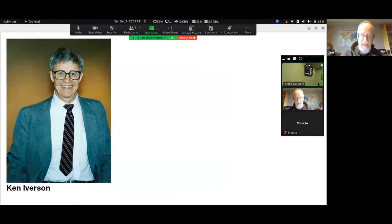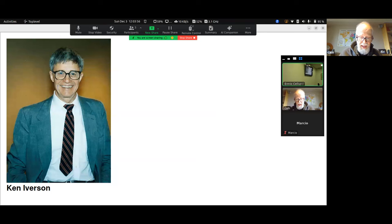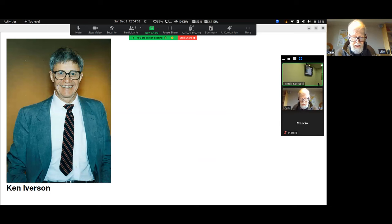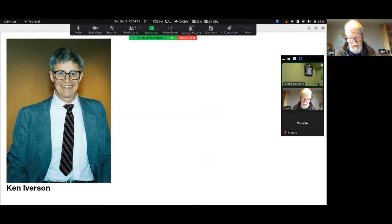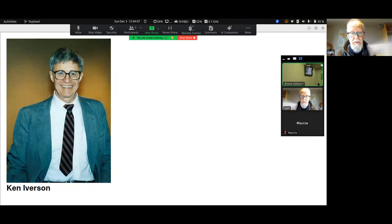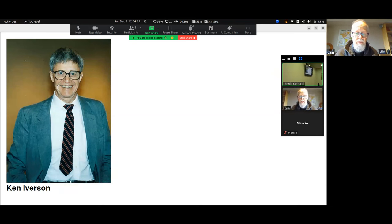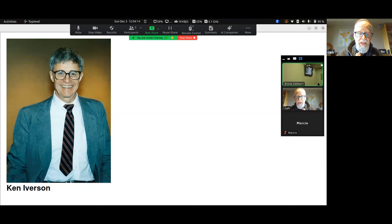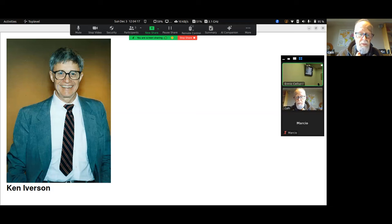Ken Iverson, also a Canadian, was born and raised in Alberta and did his undergraduate work at Queen's University in Kingston, and then did graduate work at Harvard. While at Harvard and later at IBM, Iverson came up with a system of mathematical notation, which was eventually implemented as the computer language APL.